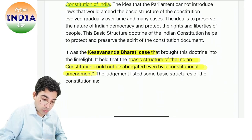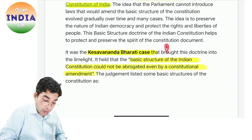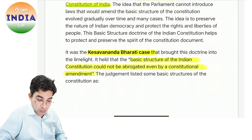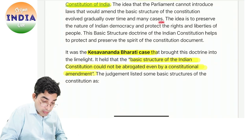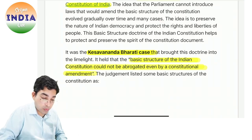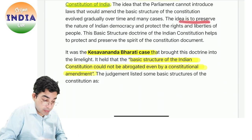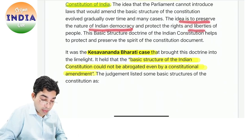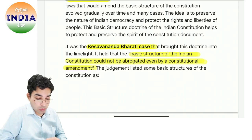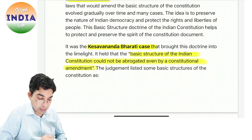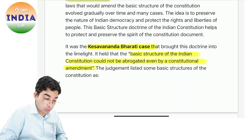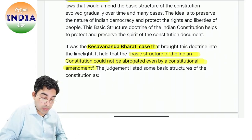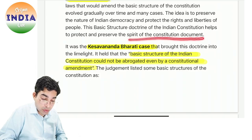Aaj hum ye do topics dekhte hain. Apne jo books padha hai, resources, notes — we are trying to revise that only instead of going for newer resources. So the idea is — ye jo basic structure hai wo preserve karna zaroori hota hai, students mein bhi. Idea is to preserve the nature of Indian democracy and protect the rights and liberties of people. Constitution mein bhi aisa hi kuch hai, tabhi ise living document bhi bolte hain. Basic Structure Doctrine help karta hai to protect and preserve the spirit of the constitution.